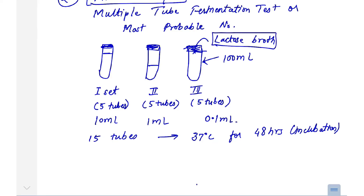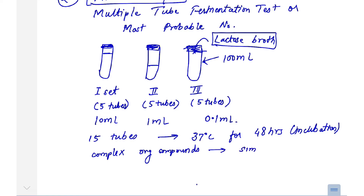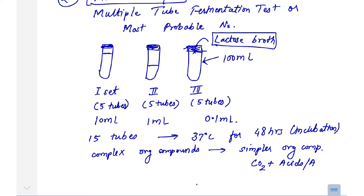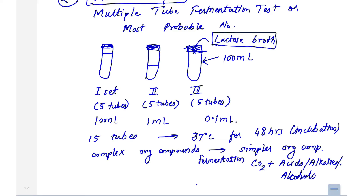When coliforms consume the lactose — a complex organic compound — they break it down into simpler organic compounds. This process produces end products such as carbon dioxide, acids, alcohols, or alkalis. This breakdown process is known as fermentation, which is why the test is called the Multiple Tube Fermentation Test.